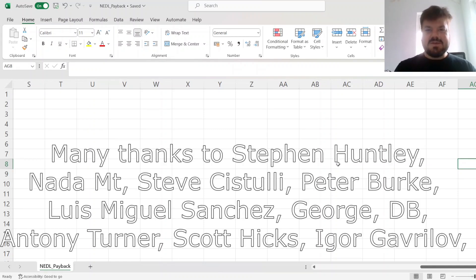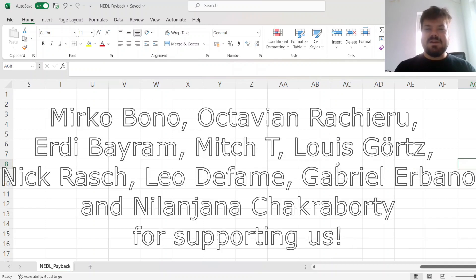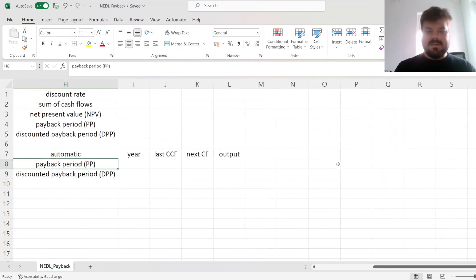Many thanks to our current Patreon supporters and YouTube members for making this video possible, and we'd also greatly appreciate if you consider supporting us as well. So visit the link in the description and click the join button below for more details.